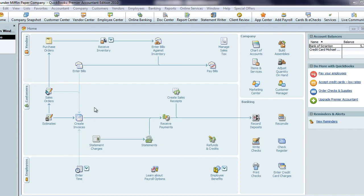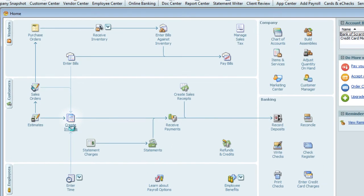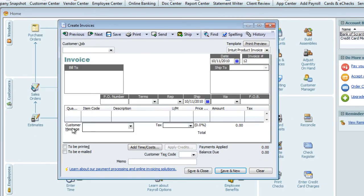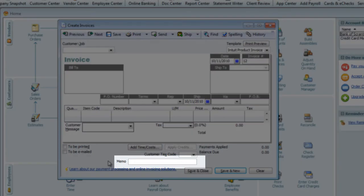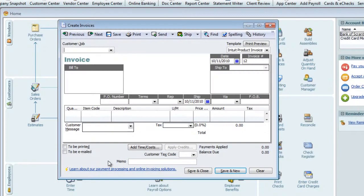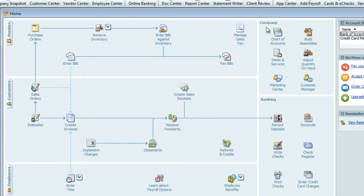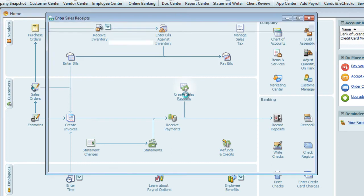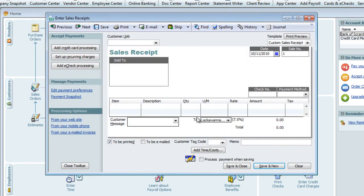First, I'll show you some forms with the memo in the footer area. On an invoice, it's in the lower middle of the window. On a sales receipt, it's in the lower right of the window.